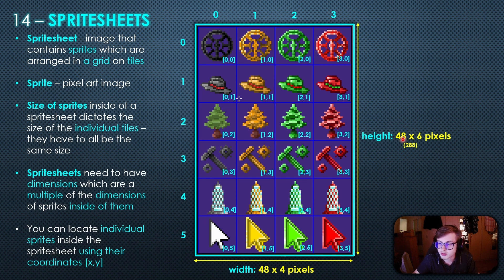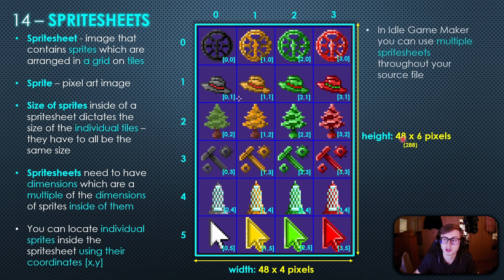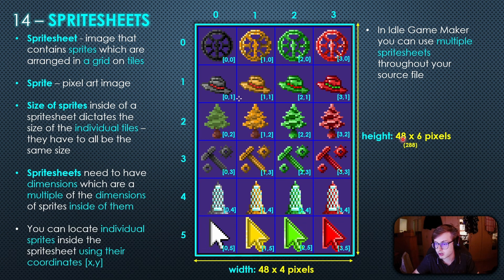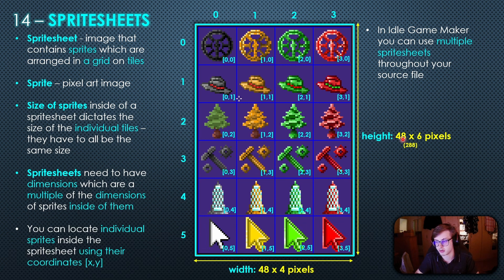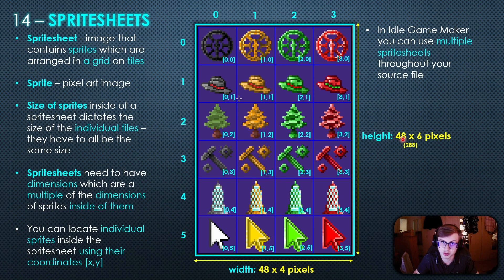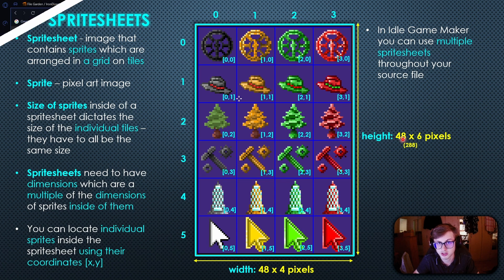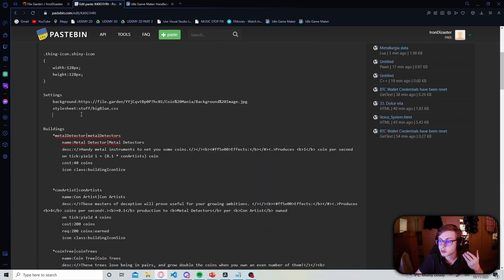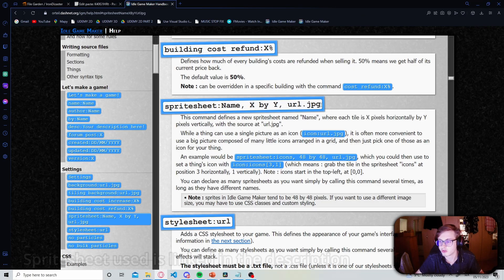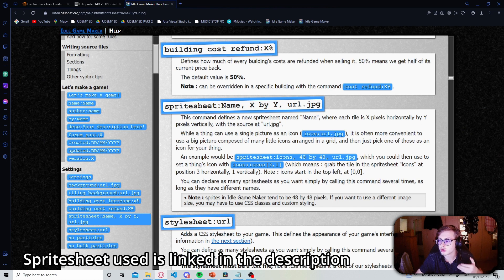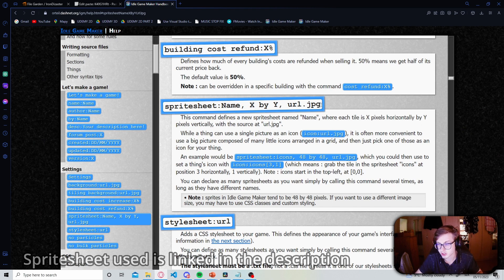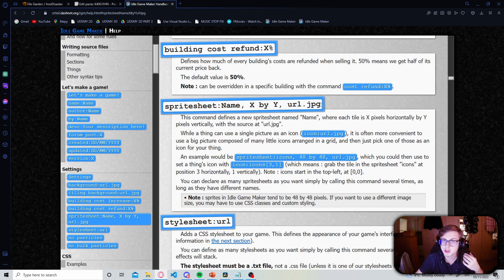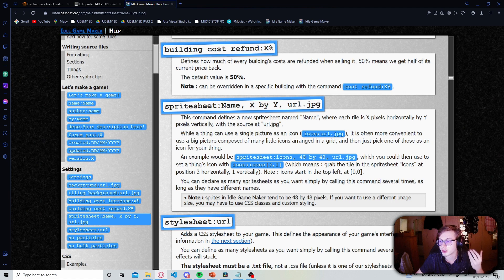Hopefully that makes sense and for my last point I'll just mention that you can use multiple sprite sheets in idle game maker throughout your source file. Which I will also be doing because I have another sprite sheet for my buildings since they are a different size. Okay now that we know what a sprite sheet is let's create one in our game. Before we begin you should know that new sprite sheets are declared in the settings section and the handbook has a neat little template that we can use for declaring a new one.